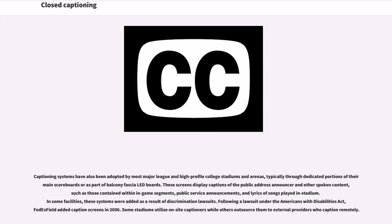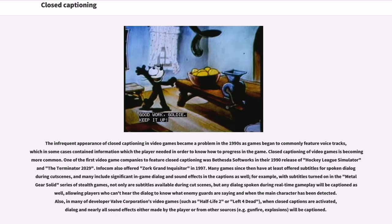Some stadiums utilize on-site captioners while others outsource them to external providers who caption remotely. The infrequent appearance of closed captioning in video games became a problem in the 1990s as games began to commonly feature voice tracks, which in some cases contained information the player needed to progress in the game. Closed captioning of video games is becoming more common. One of the first video game companies to feature closed captioning was Bethesda Softworks in their 1990 release of Hockey League Simulator and the Terminator 2029. Many games since then have at least offered subtitles for spoken dialogue during cutscenes, and many include significant in-game dialogue and sound effects in the captions as well.